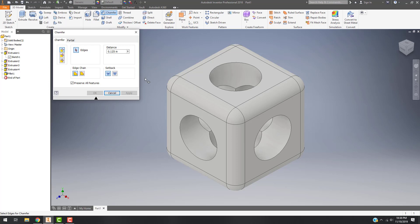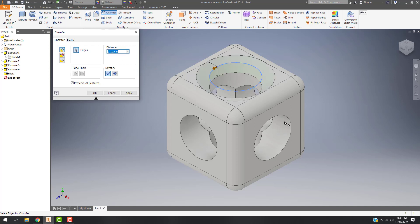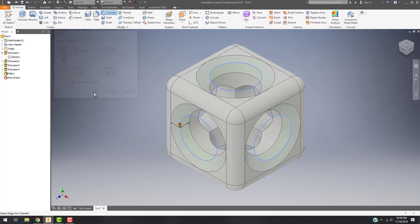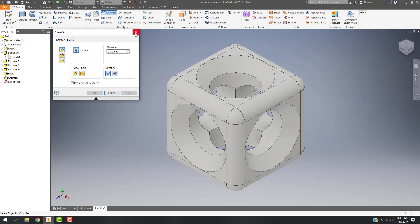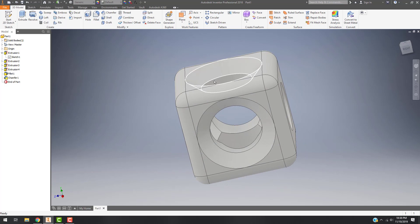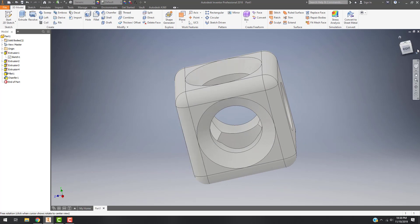I can set the distance and say I want these to be at 45-degree angles on the circles. When I hit Apply, I can go through and see exactly what happened — I have a 45-degree conical look to that, and then the edges are all rounded off.